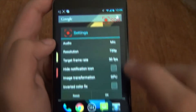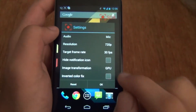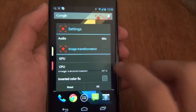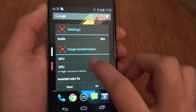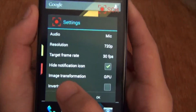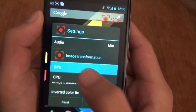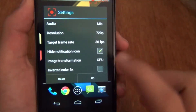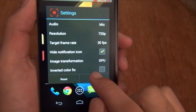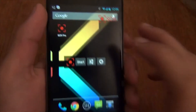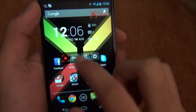That watermark over there is also going to stay if you have the free version. If you hide the notification icon, and for image transformation you keep it on GPU — that's the default because it's going to render your video much quicker. About the inverter color fix, I don't have a clue about that but it doesn't seem to make a difference.